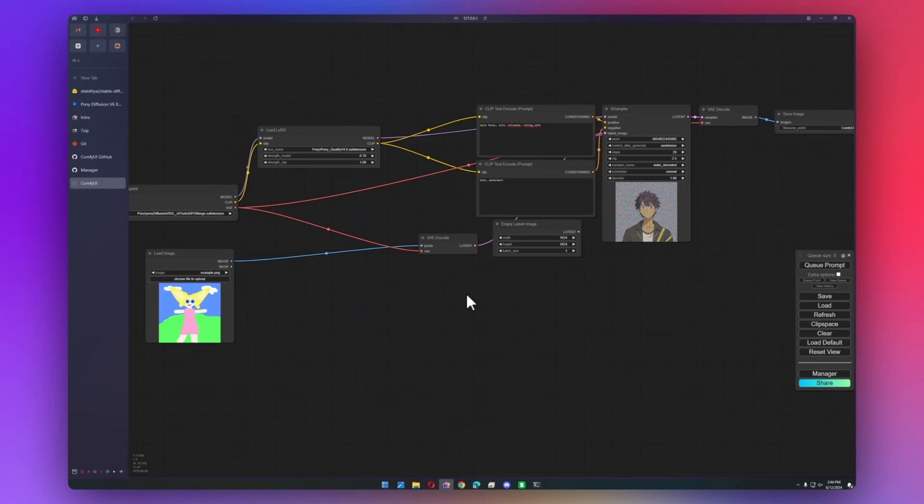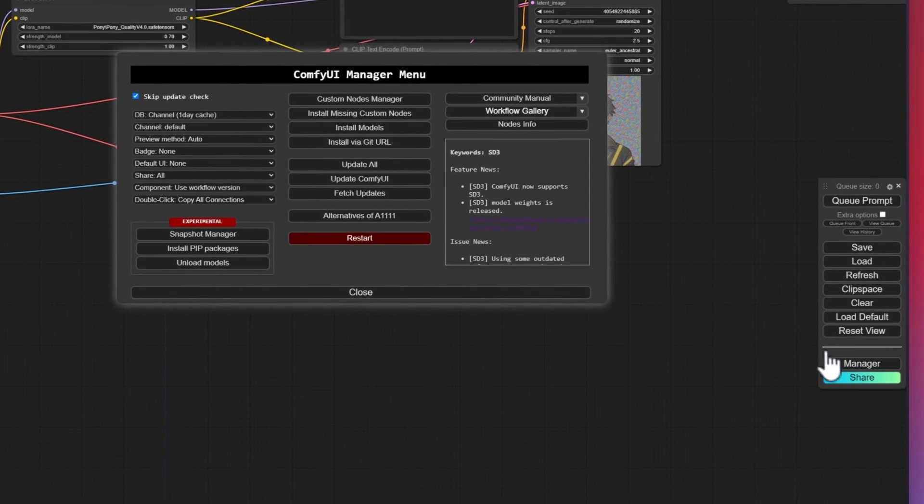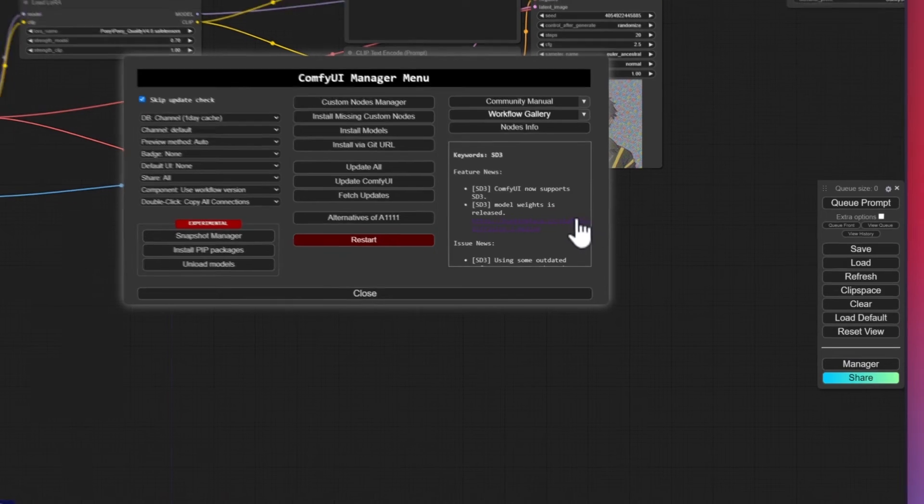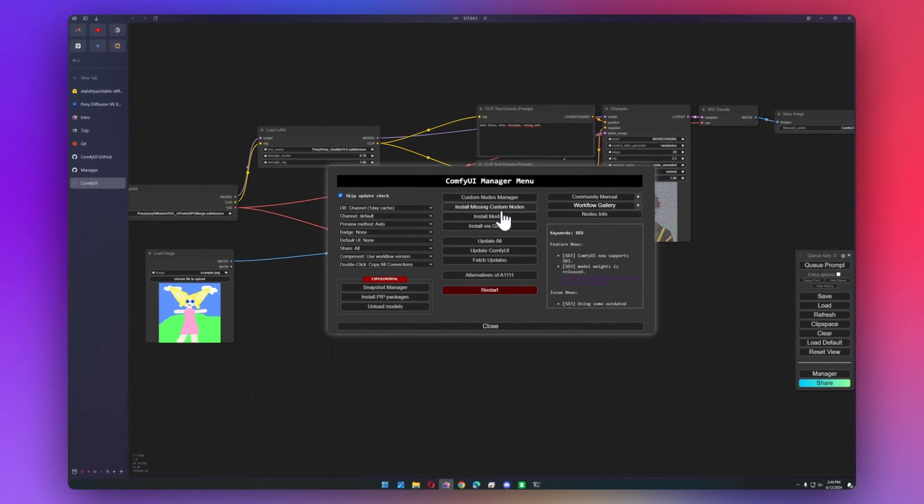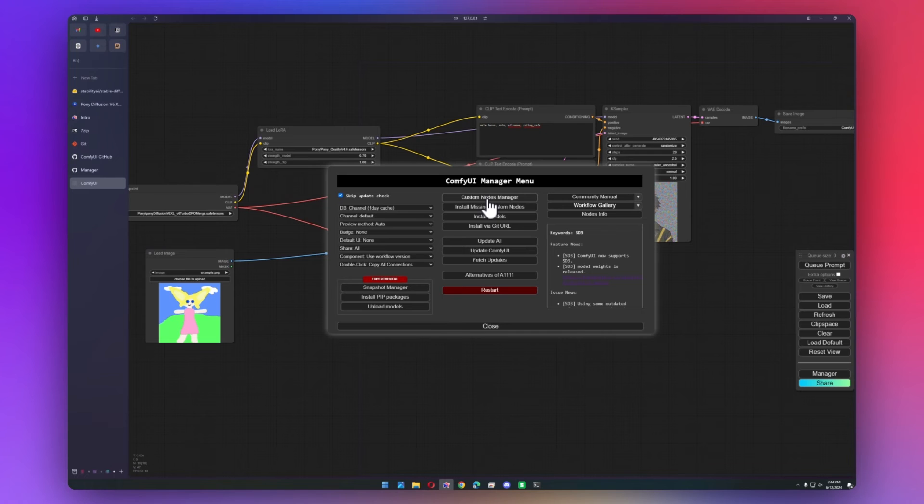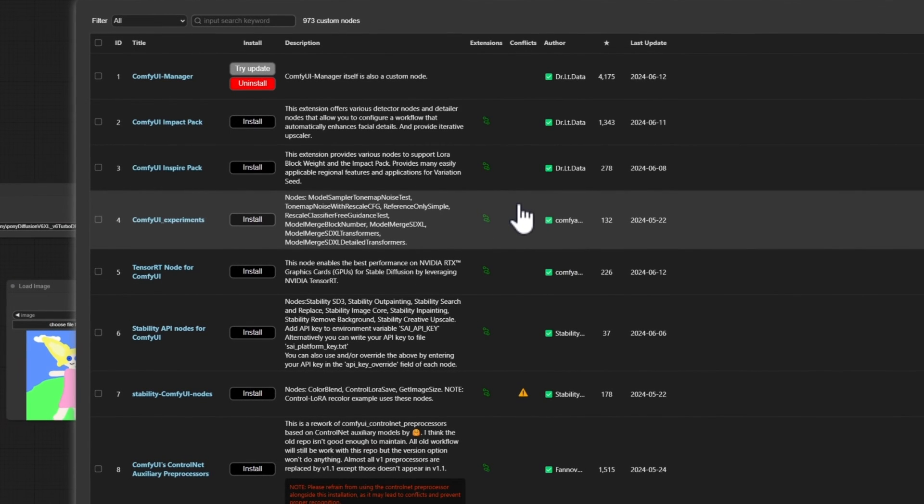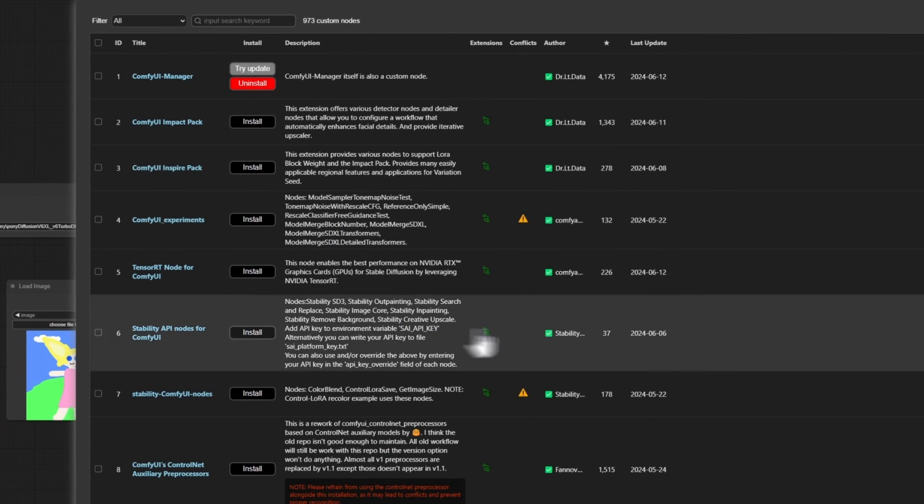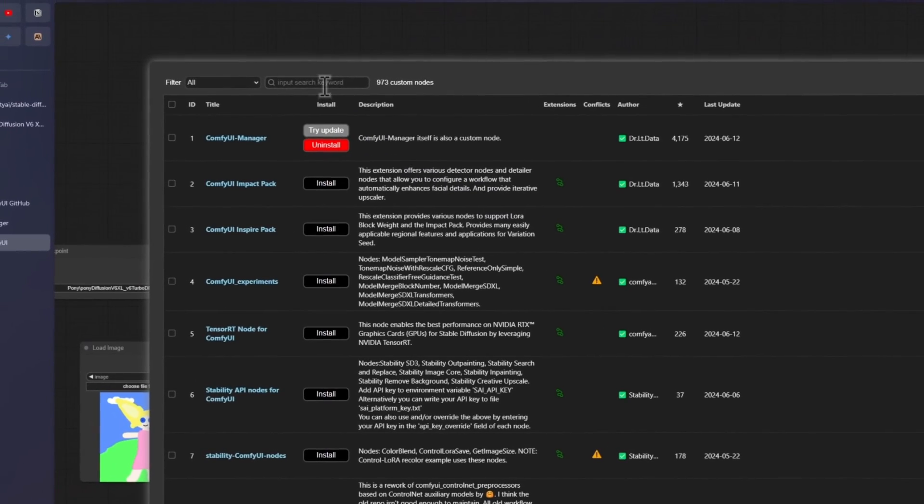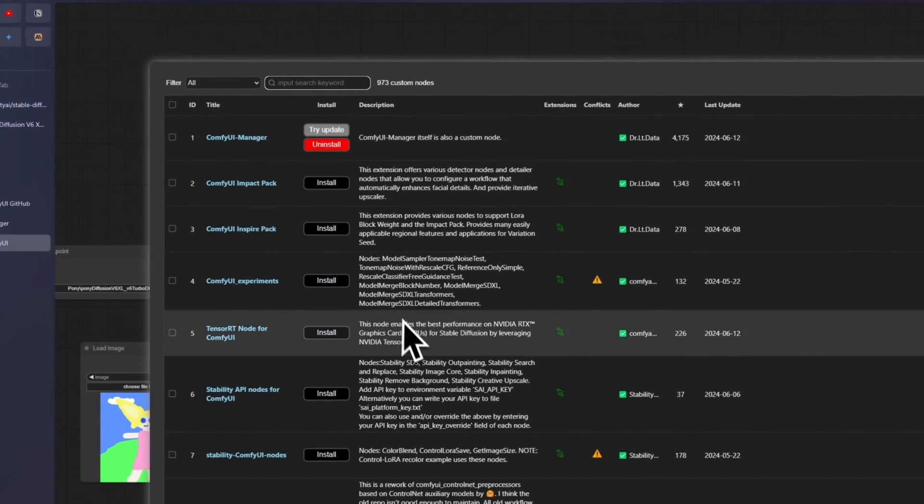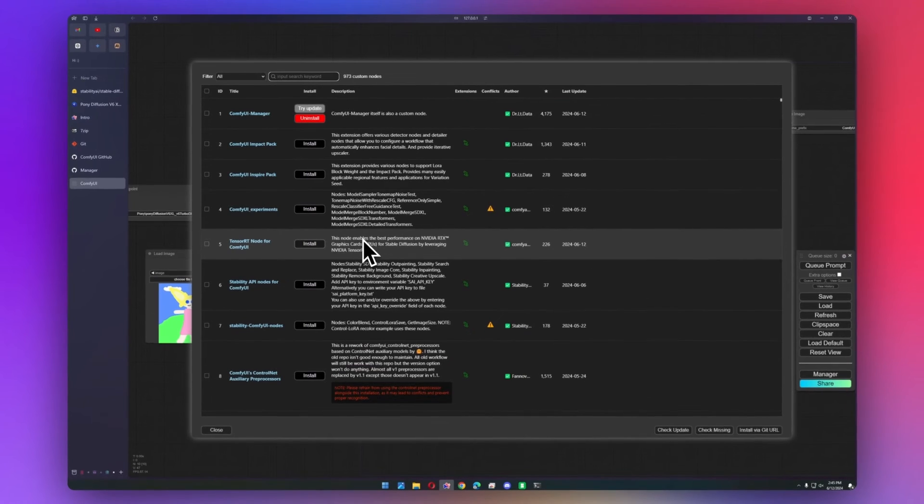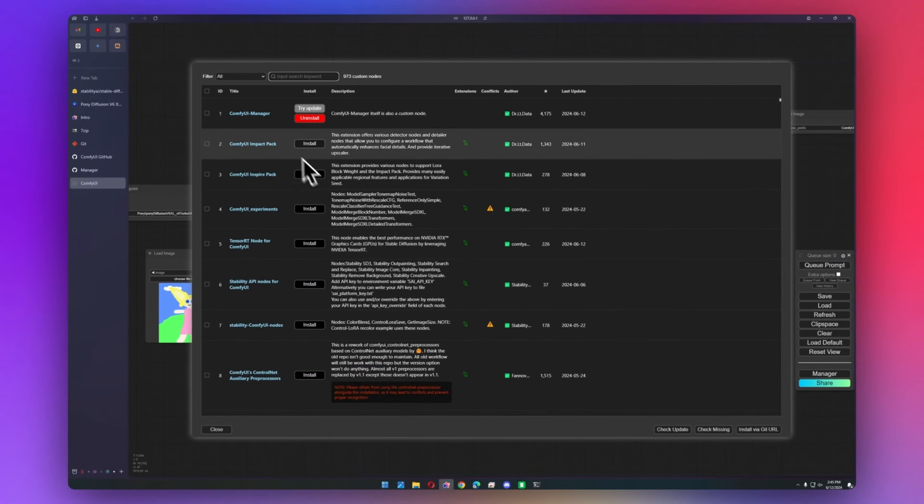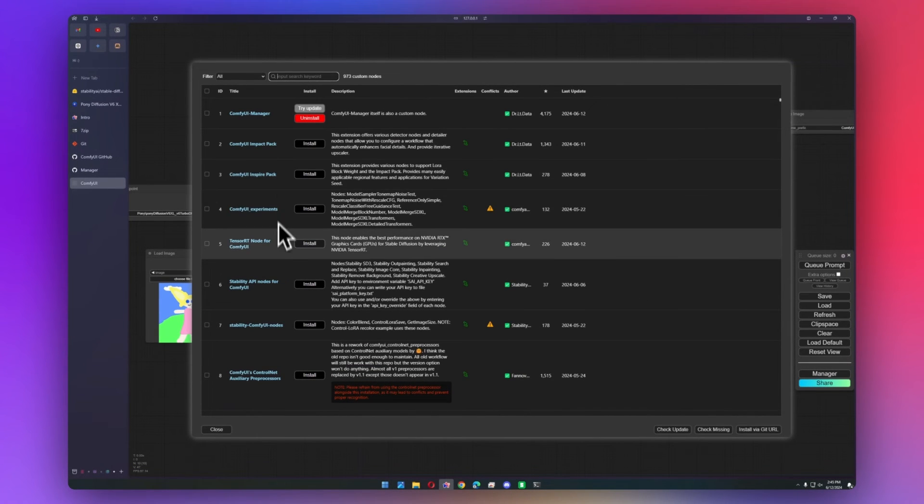So that does bring us into downloading custom nodes. With Comfy UI manager, it makes it really easy. All we have to do is, if you have a workflow that has red nodes, you can just click install missing custom nodes. And it'll open up just the nodes that you need to download. Go ahead and click on custom nodes manager. And here you have all of the actual nodes that you don't have installed yet. So these ones on the first page are actually really good to download, things like the impact pack, the inspire pack.